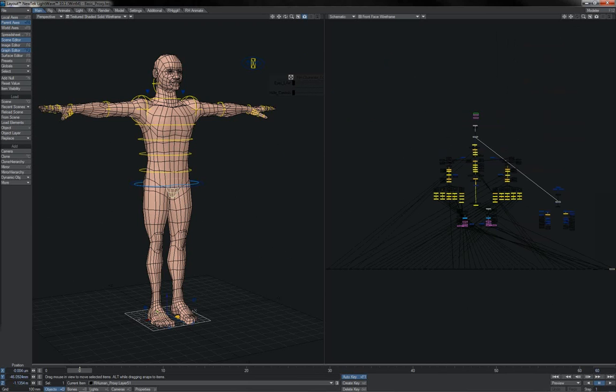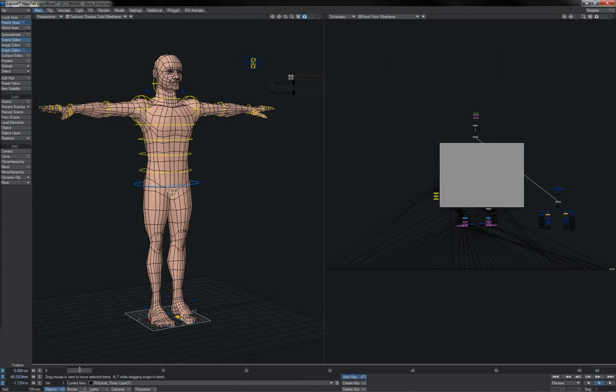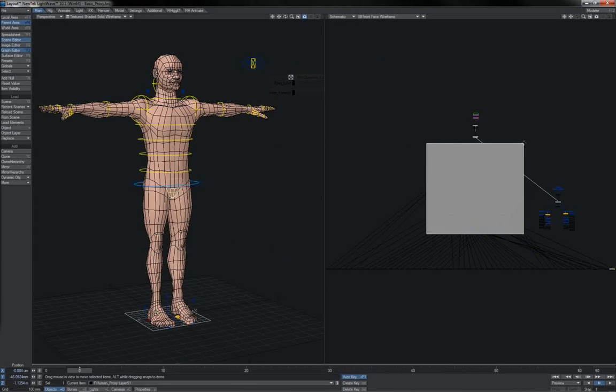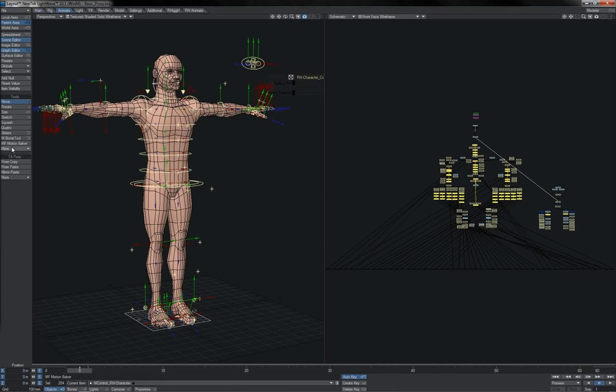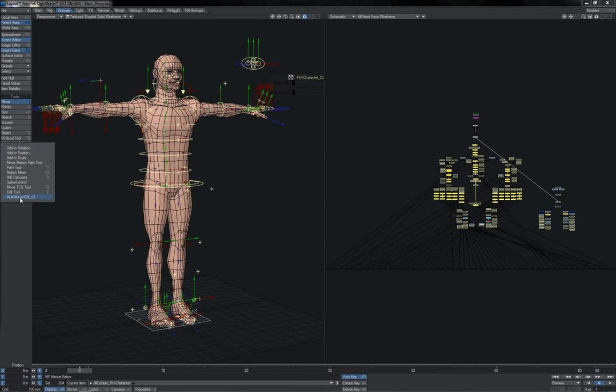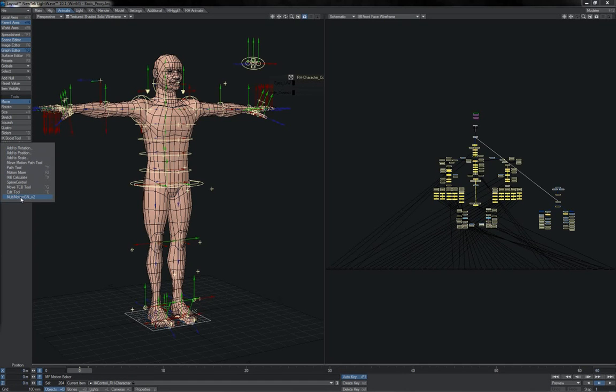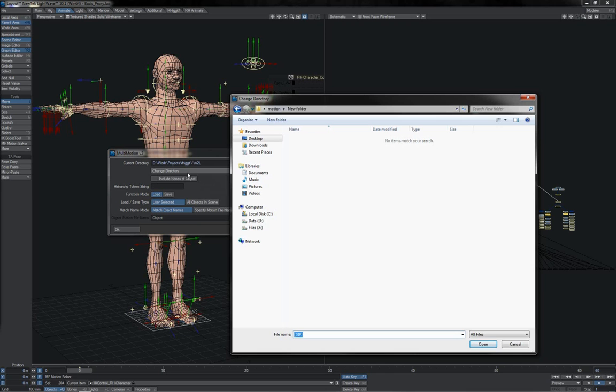Basically, what you want to do is select all of the controllers of the control rig, both the FK and the IK. Next thing you want is a plug-in, Multimotion GN V2. This allows you to load and save motion files, so we're going to do that. I've opted to change a new directory here. I've chosen to call this Moves.m2l. Don't ask me why, but if you don't enter the .m2l, then it won't do the directory change properly.